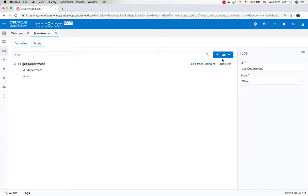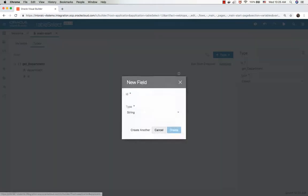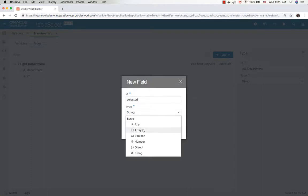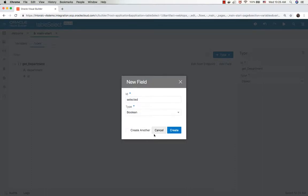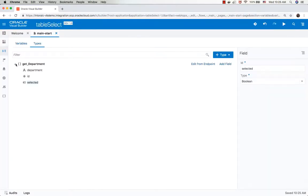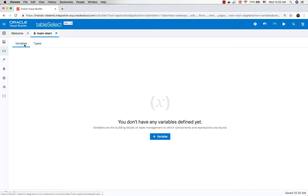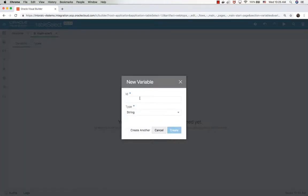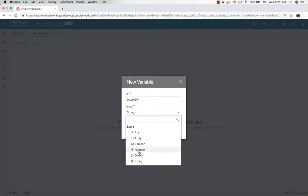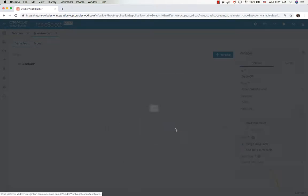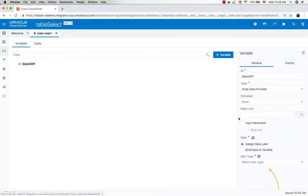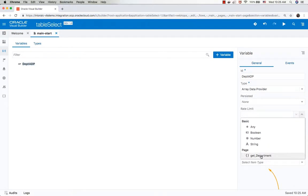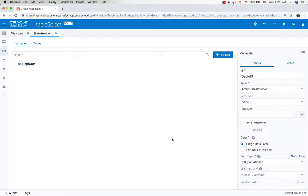Now we're going to add a new field. This is a Boolean field that indicates if the row is selected or not, just another Boolean field in our type. Now we can define a new array data type variable. We'll call it dept ADP, based on this type, so it's an array data provider, and we set the type to the type we just defined.